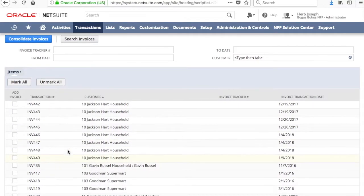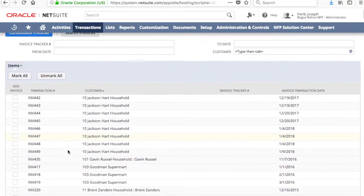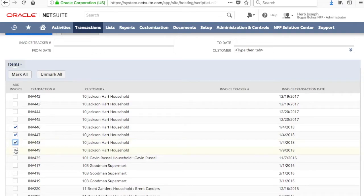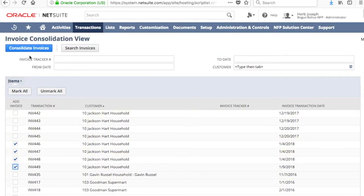So now that we have our invoices sorted, we can go ahead and start consolidating. So you just want to check next to the invoices you wish to consolidate, and go ahead and click Consolidate Invoices.